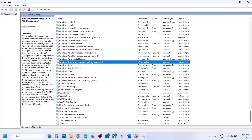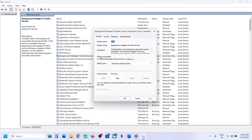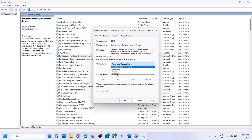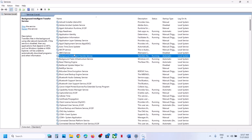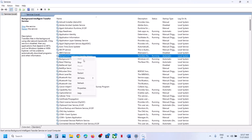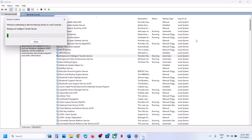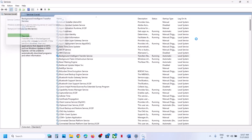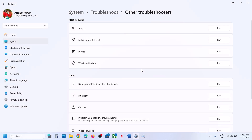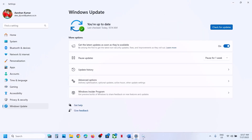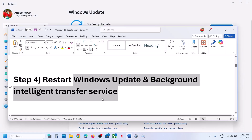Then find Background Intelligent Transfer Service, make a double-click, set it to Automatic, click Apply, click Start if highlighted, click OK, then right-click and click Restart. Once this is done, open Windows Update and check. Still not working? Move to the next step.